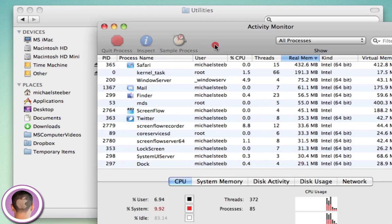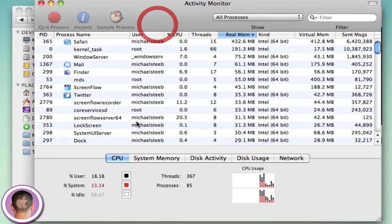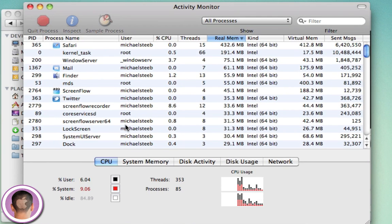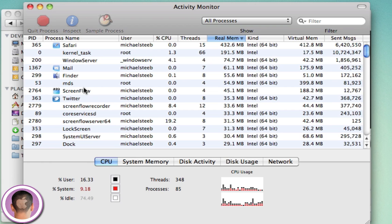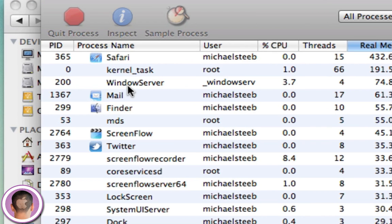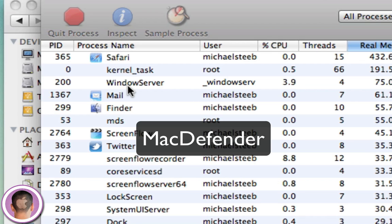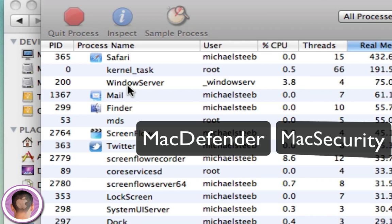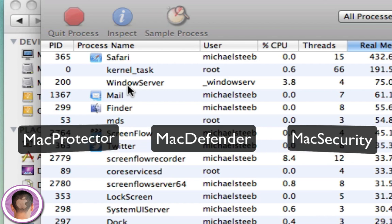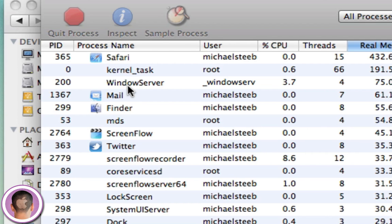So here in Activity Monitor, here's all your processes. You're going to look for the Mac Defender process, and it'll be listed right here under Process Name. Now, it could be called one of three things: either Mac Defender, Mac Security, or Mac Protector.